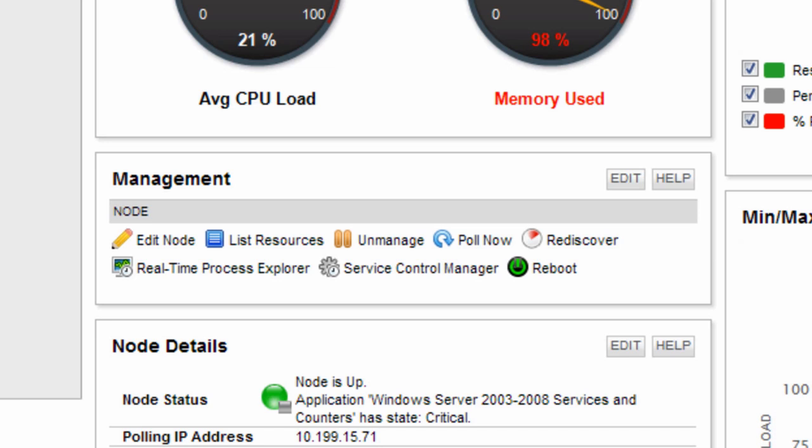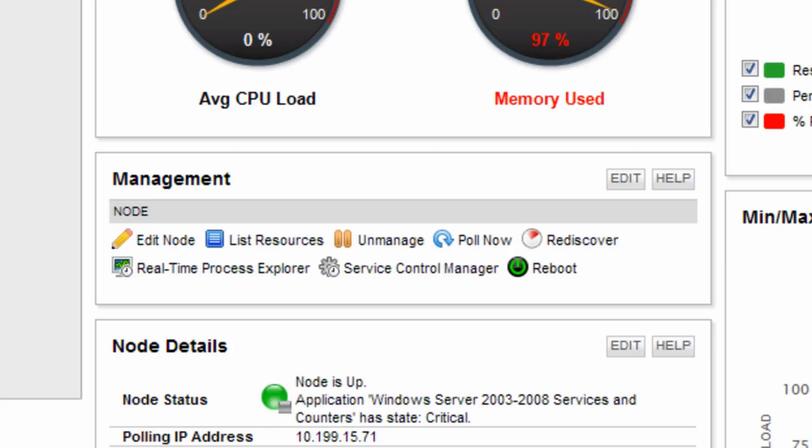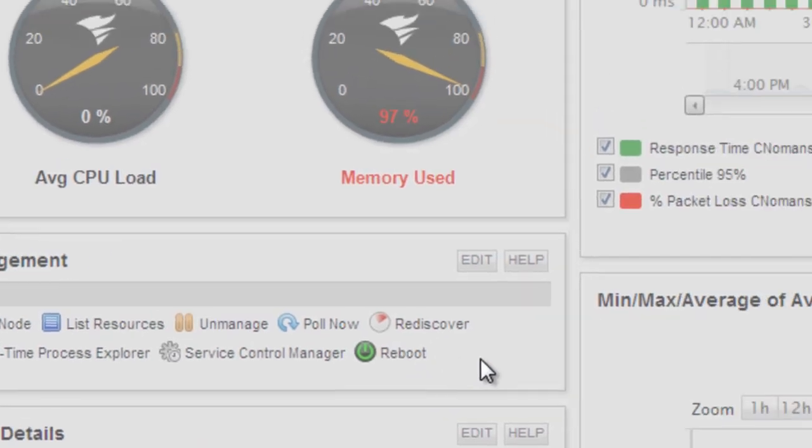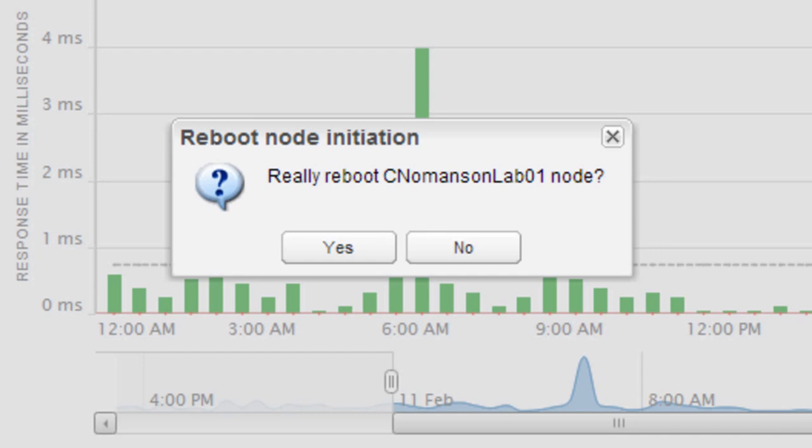You can also run the Rediscover feature to detect changes in the node, such as host name or disk volume details. Node Management also gives you the ability to reboot the server if desired. In order to use this feature, the server must be monitored via WMI. Once you choose to reboot the server, SAM will give you a warning message confirming that you want to reboot before the action is carried out.